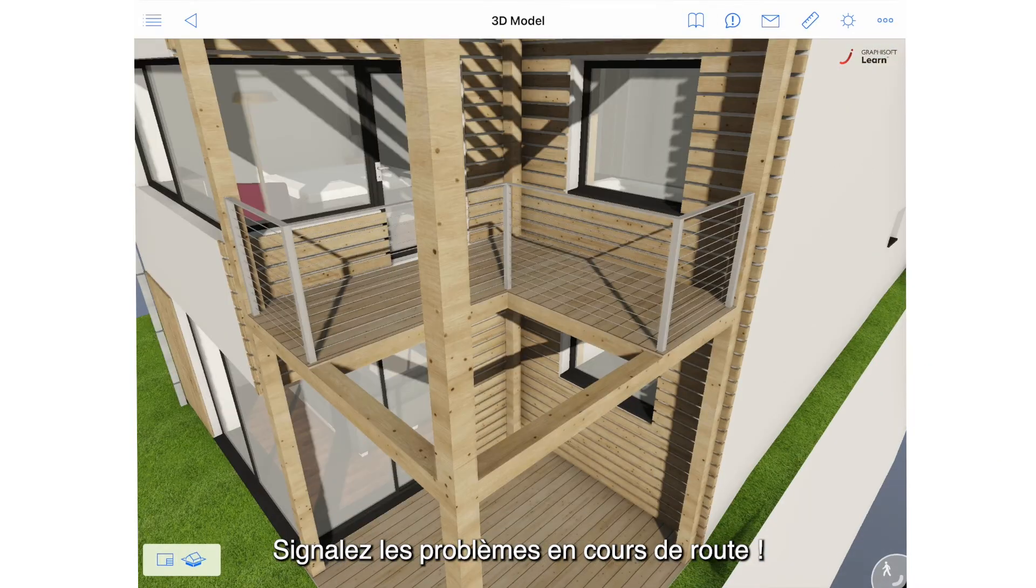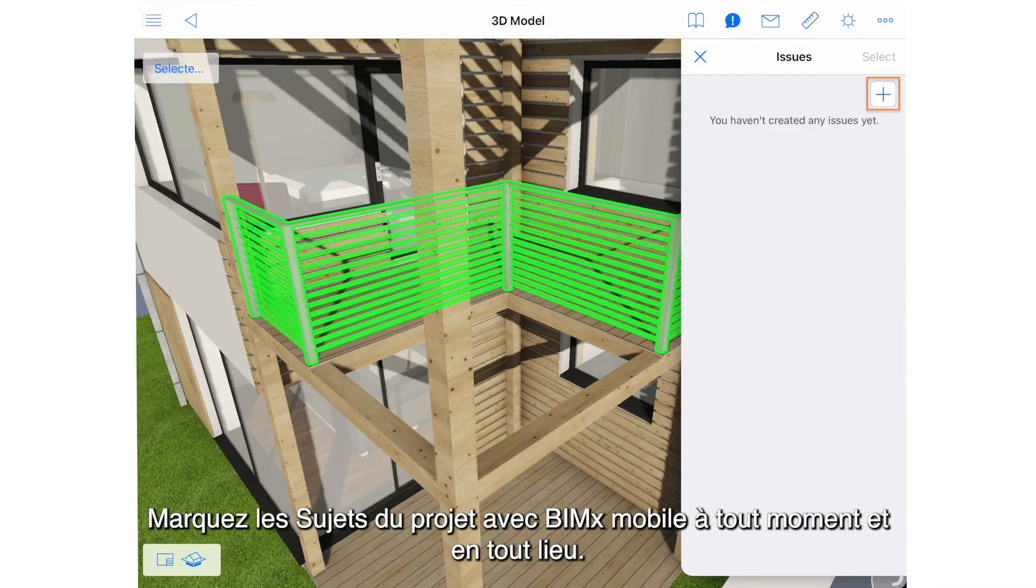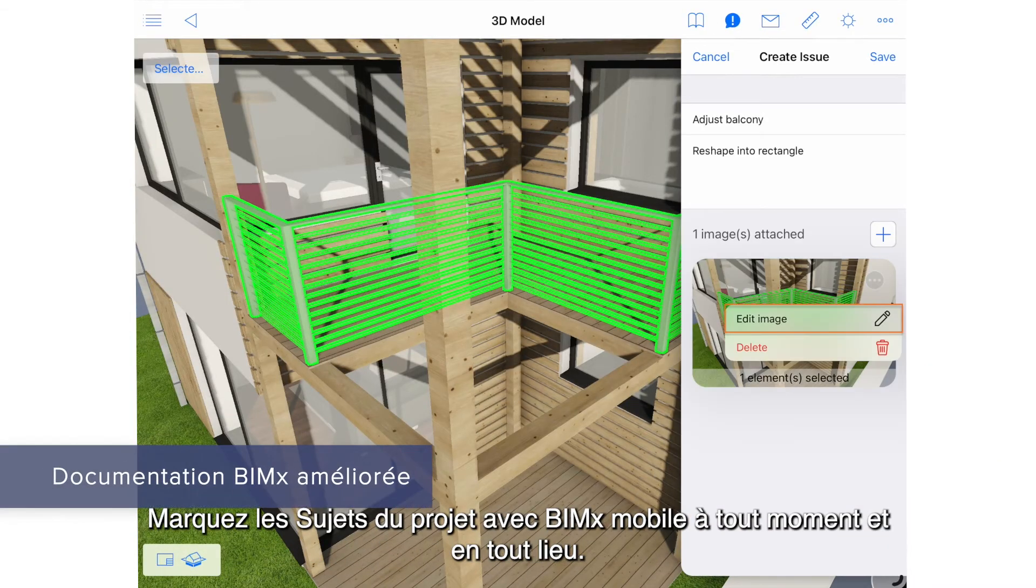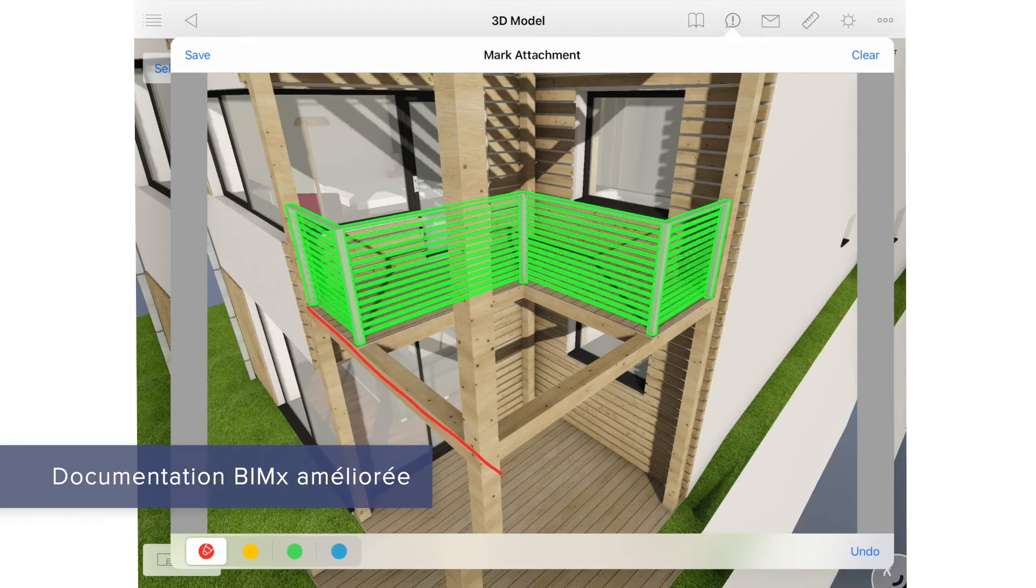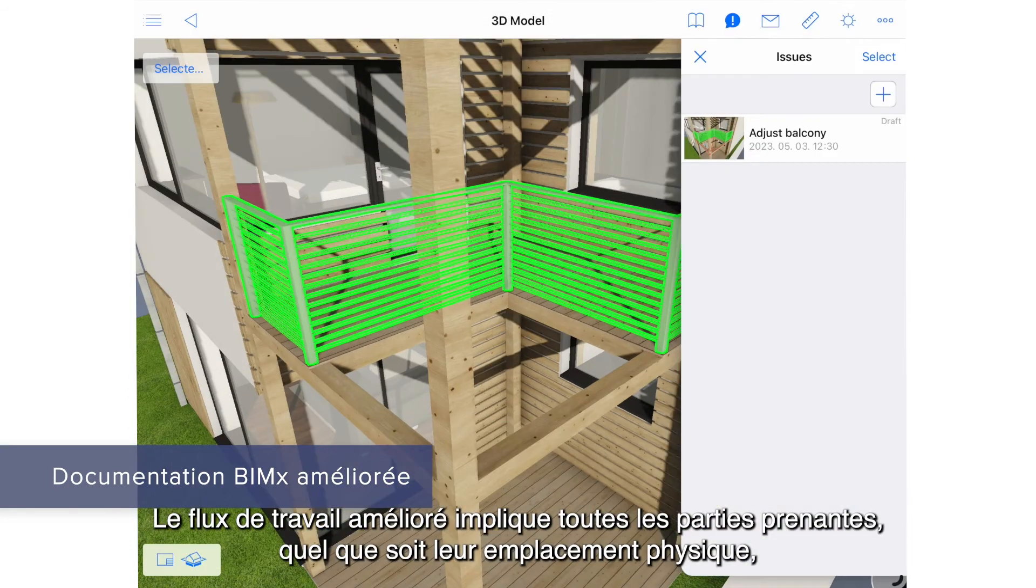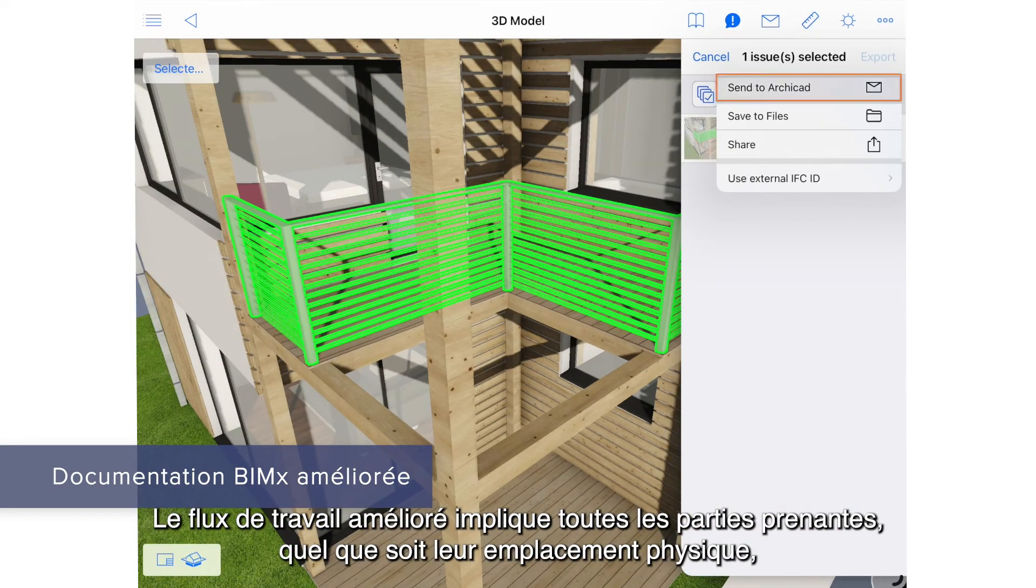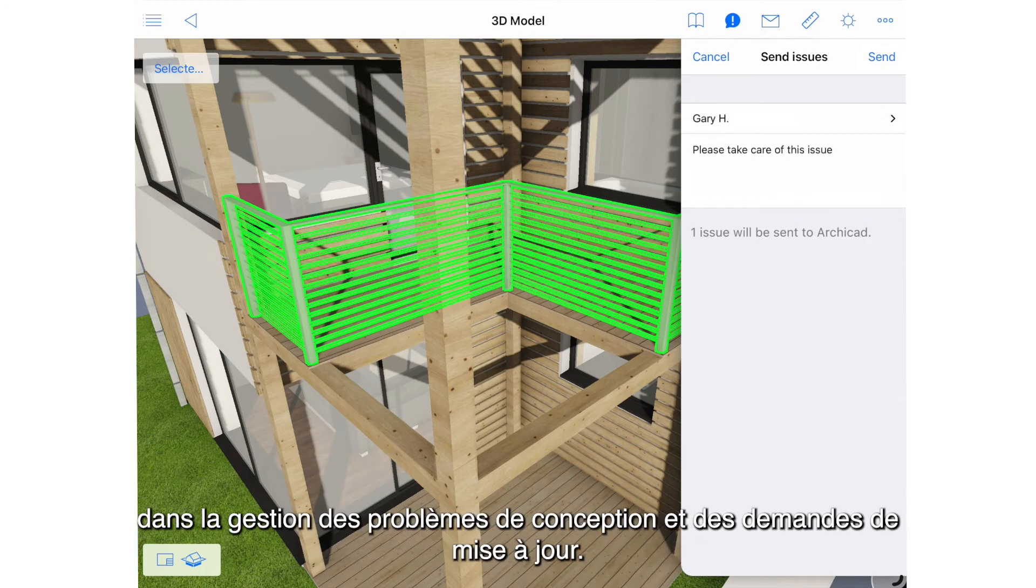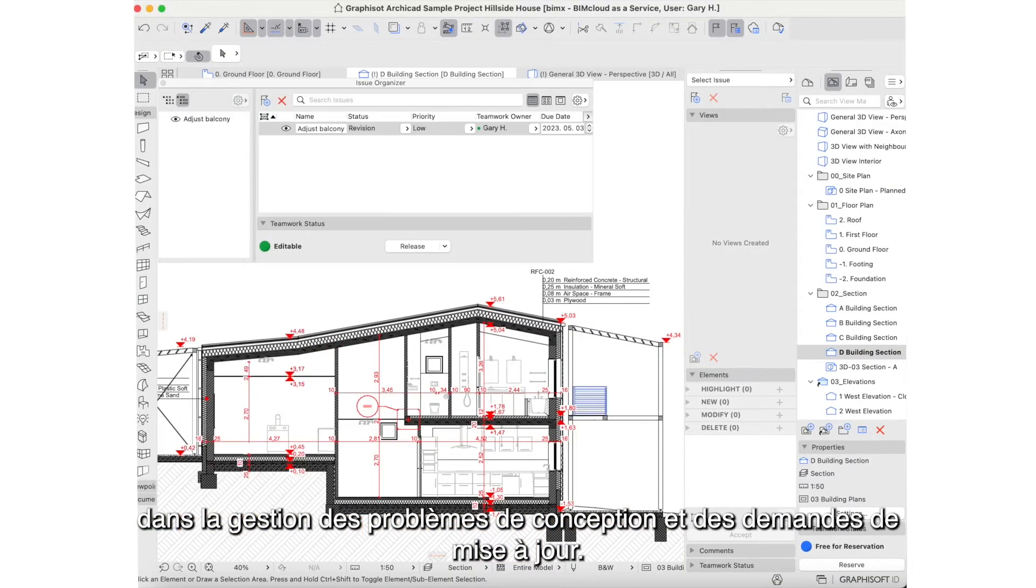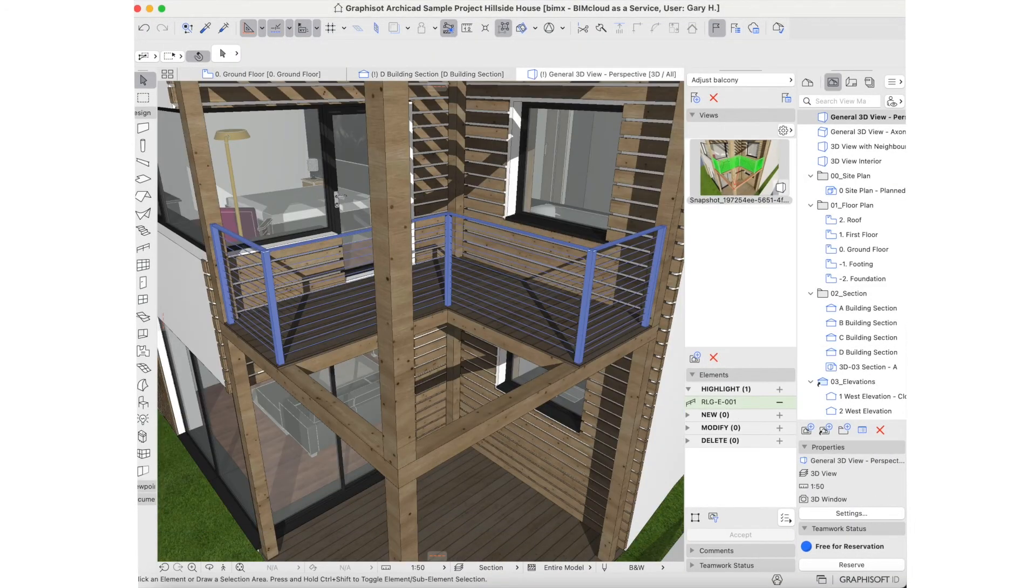Report issues on the go. Markup project issues with BIMx Mobile anytime, anywhere. The enhanced workflow engages all stakeholders, regardless of their physical location, when managing design issues and update requests.